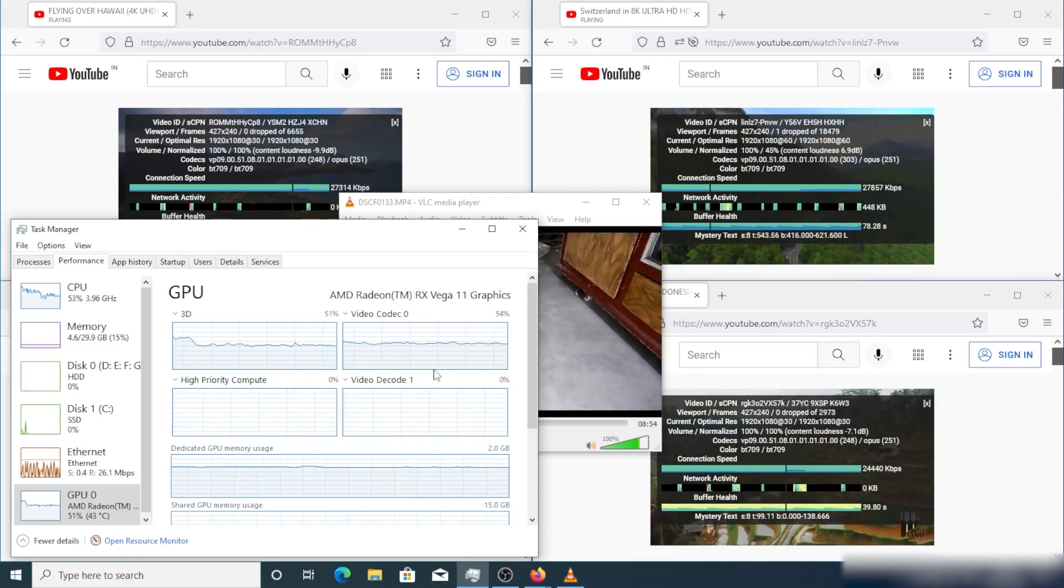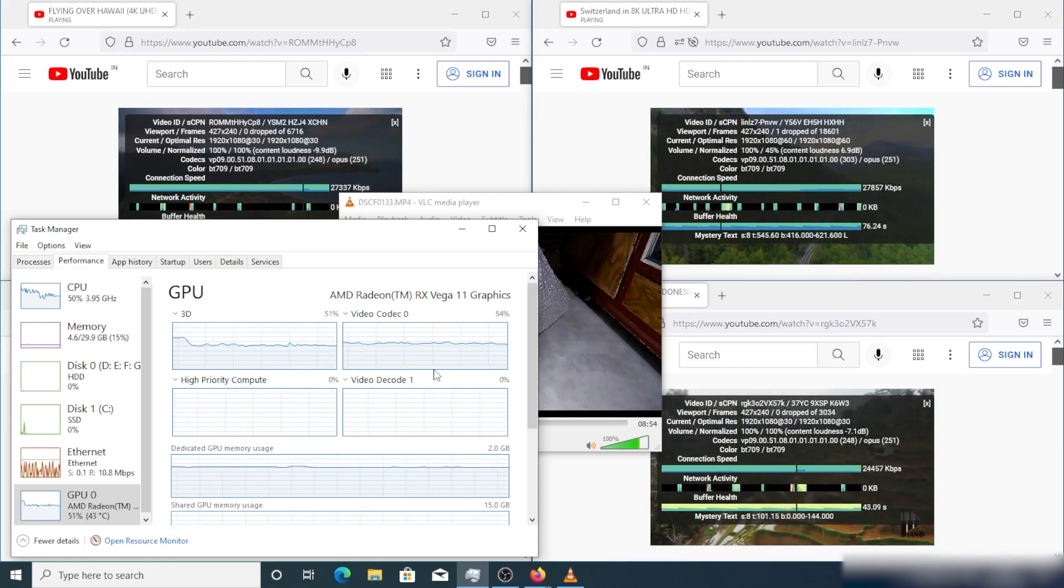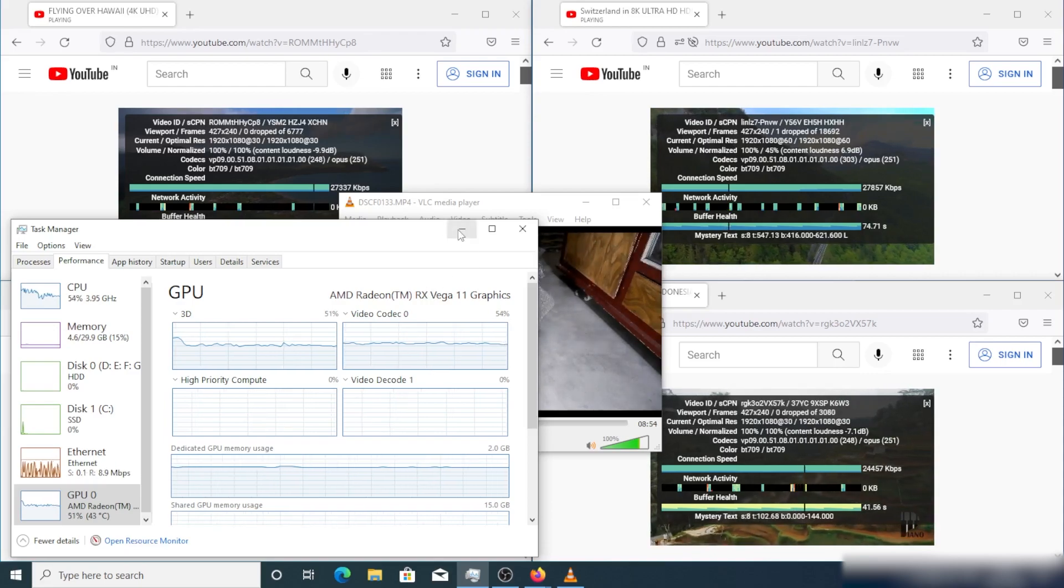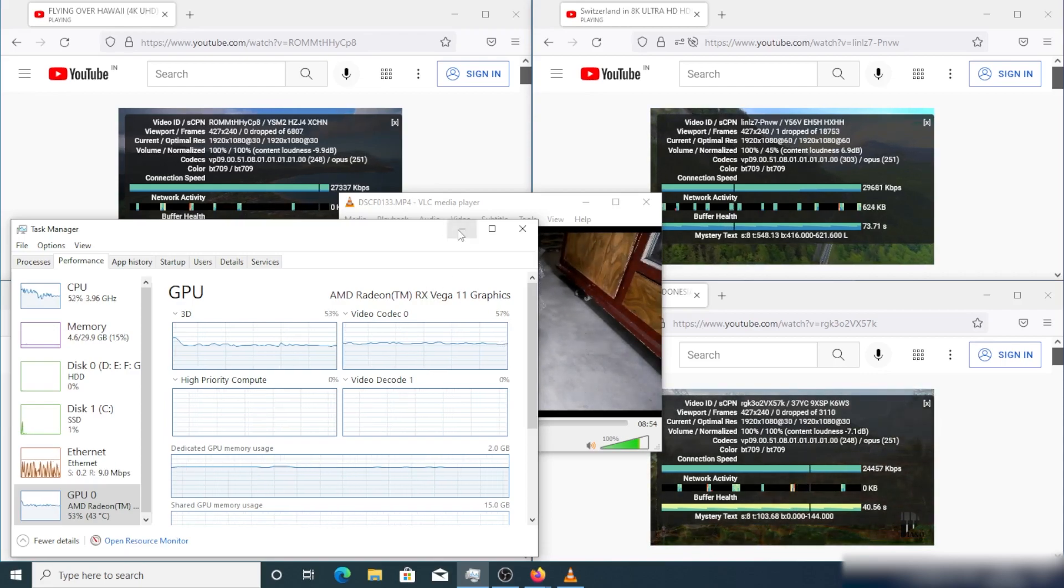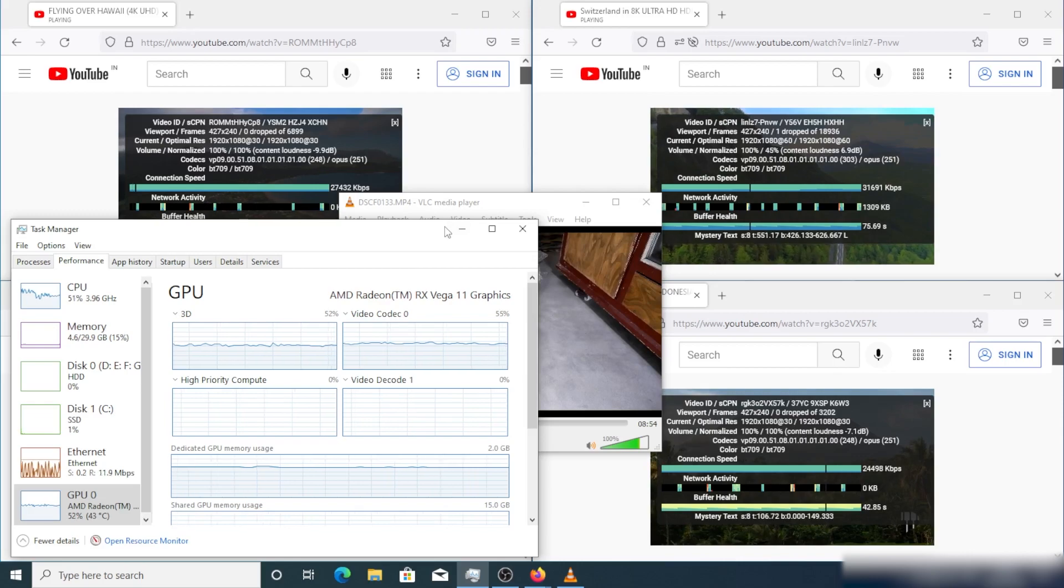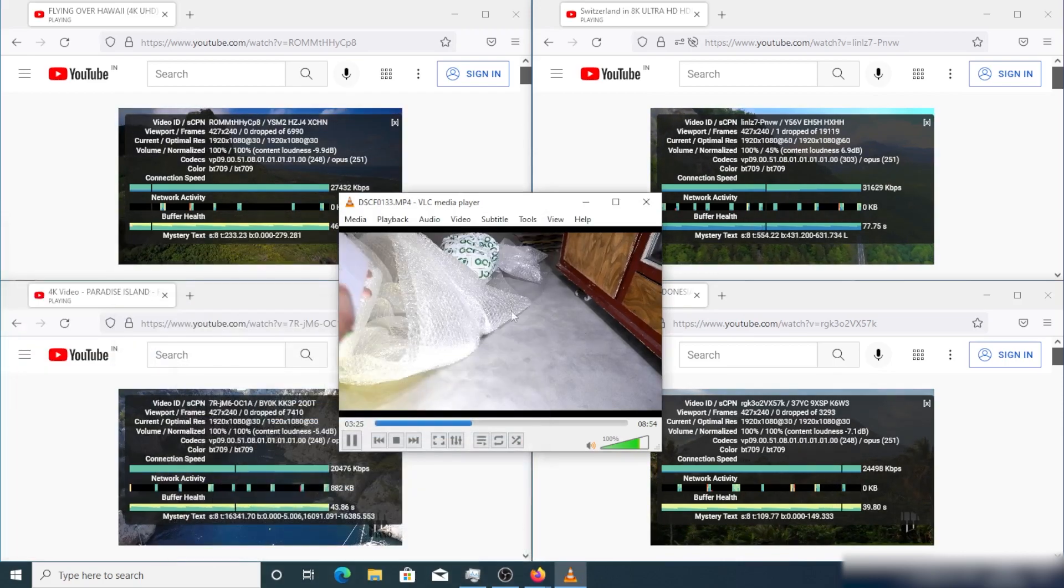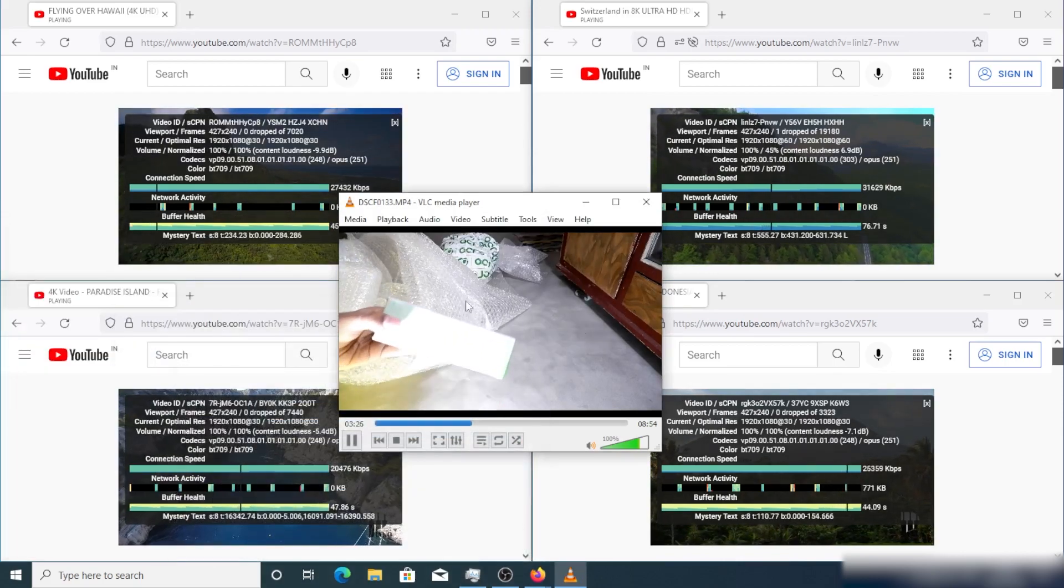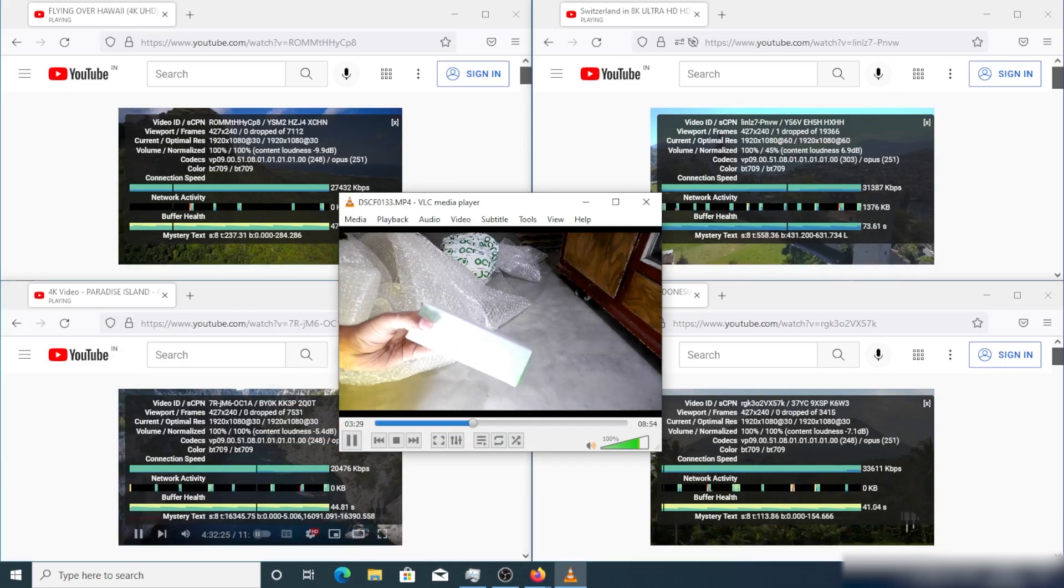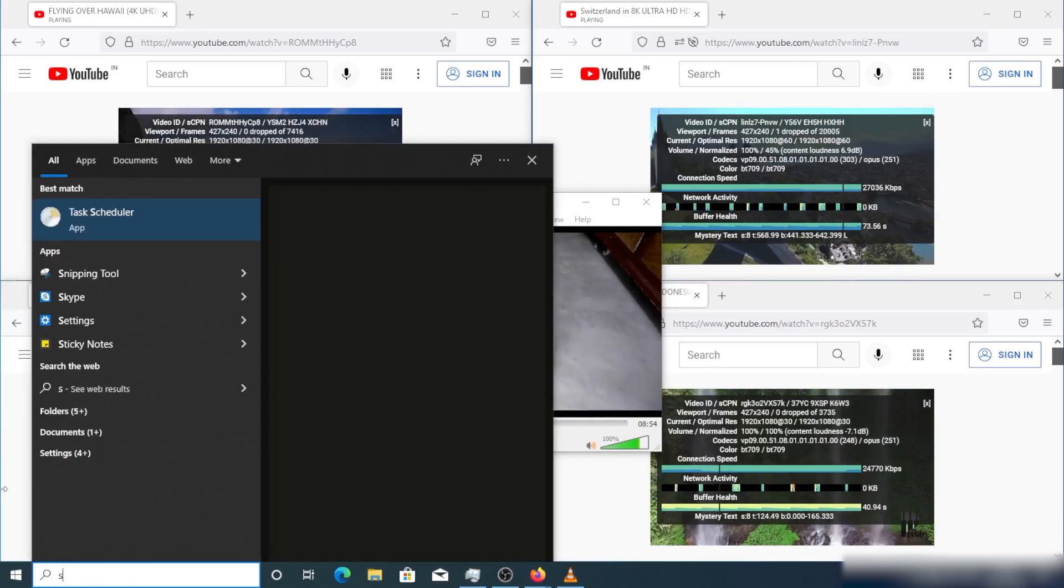I am just showing you a playback demo to prove there is no issue at all. Here you can see on the screen that there is no frame drop or any lagging issue. Now let me talk about how you can get automatic task scheduler.